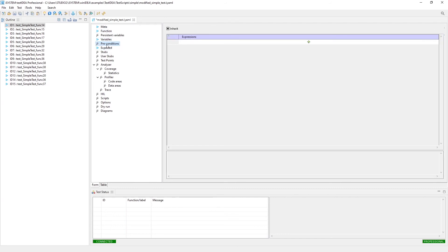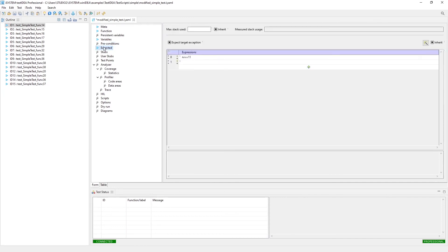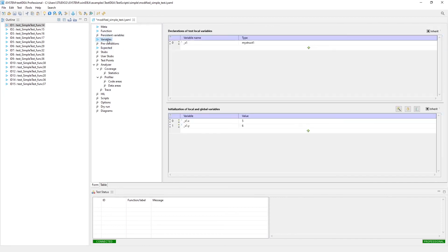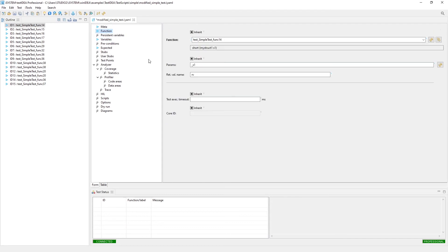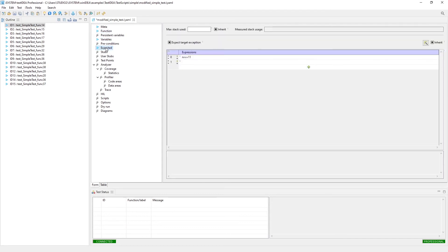So for this test, it's a very simple test. We're just going to be initializing the structure and passing it to the function. And then we're going to be checking the return value. And that's it.